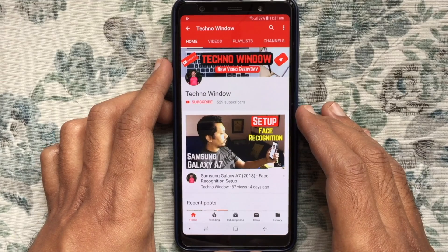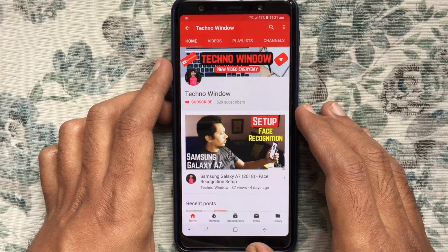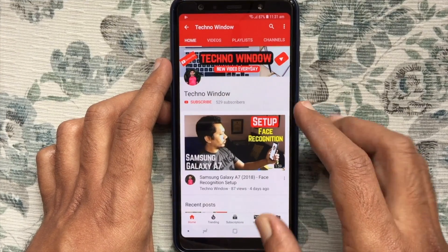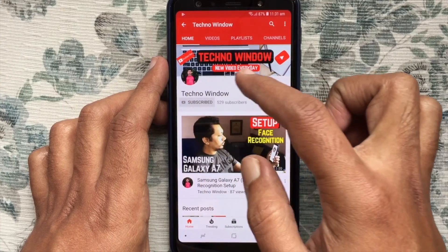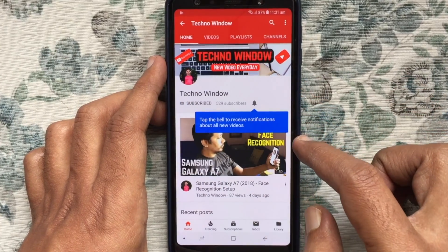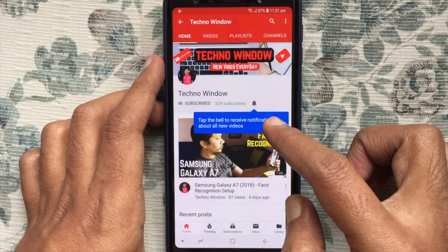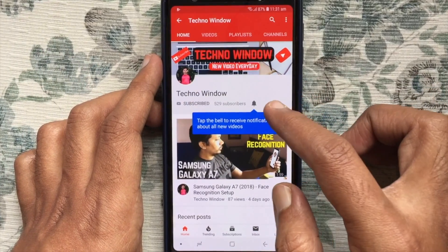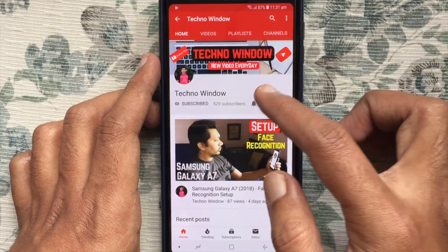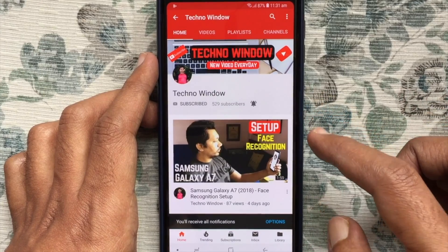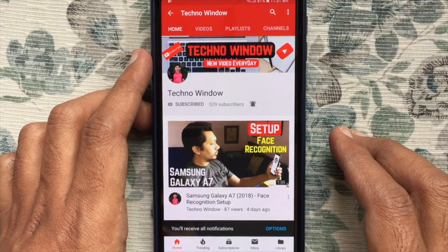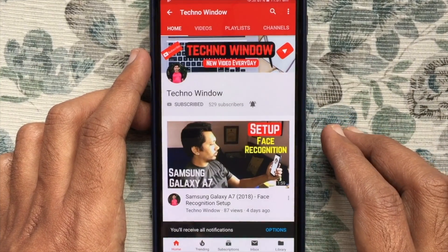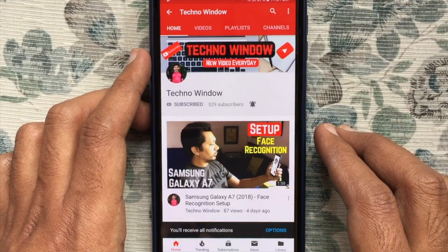Hope this video helped you. Please subscribe to my channel by tapping the red subscribe button, and also tap the bell button to receive notifications about all new videos. Thank you for watching.